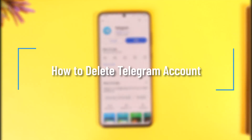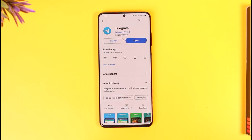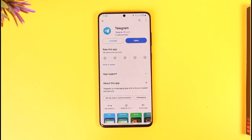How to delete a Telegram account. Hey everyone, welcome back to our channel. In today's video I will guide you on how you can delete your Telegram account, so make sure to watch the video till the end.